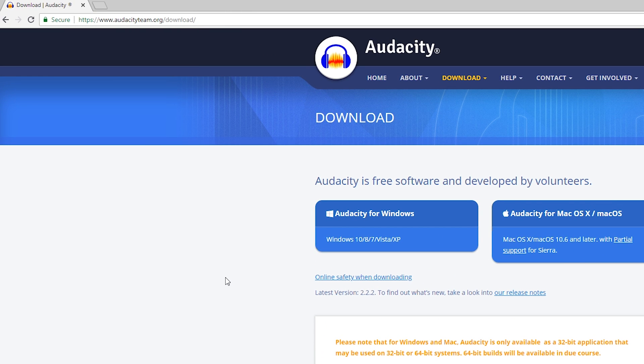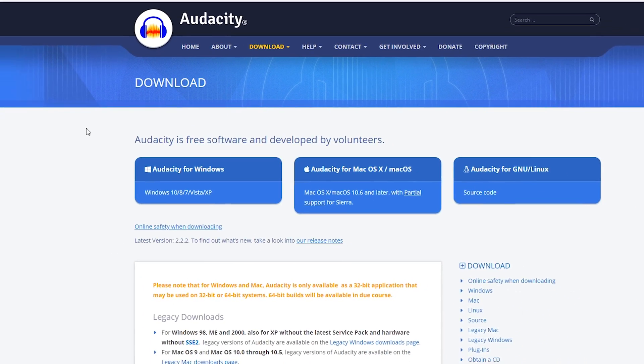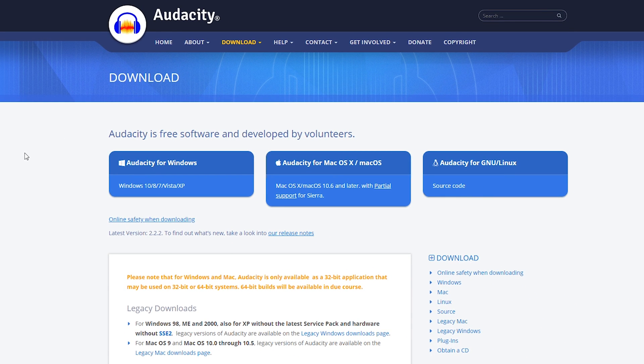The first thing you want to do is come to this link and we're going to be downloading Audacity. Audacity is 100% free audio editing software that we're going to be using for this video. You want to download whatever version best suits you and get that installed.